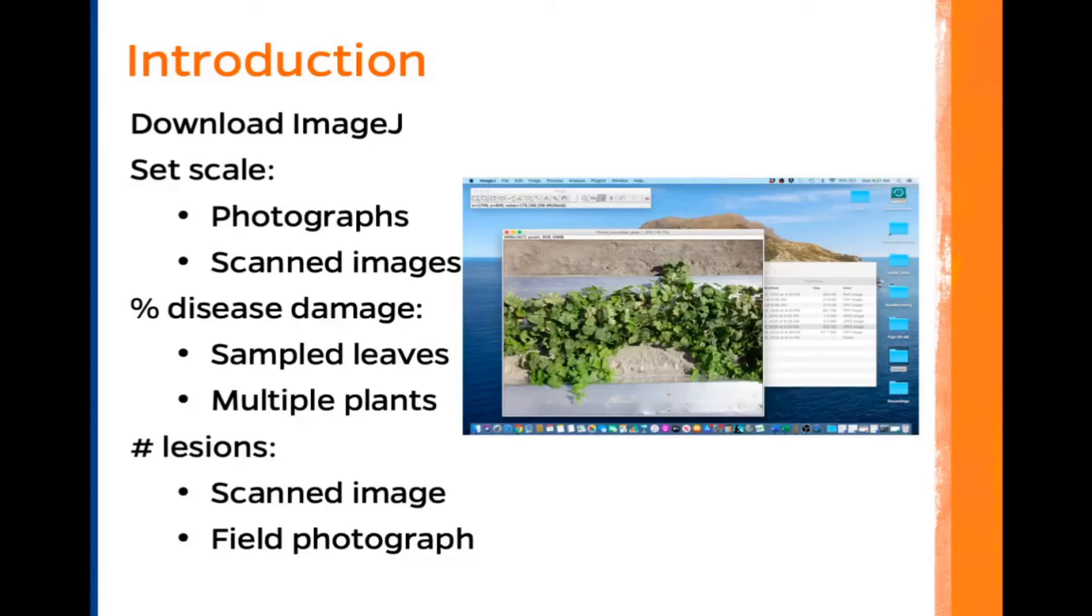This is the fifth movie in our series, and in this movie we are going to calculate the percentage of disease damage for multiple plants.